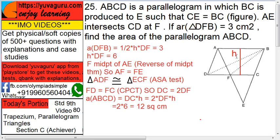Area of triangle DFB is given as 3. The formula is half into base DF into height H equals 3, so DF into H equals 6.